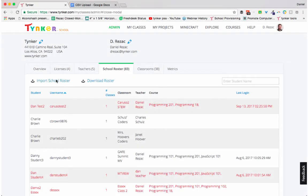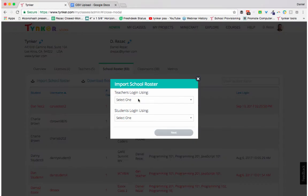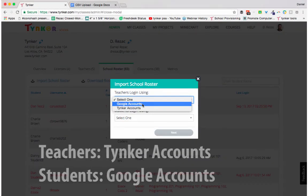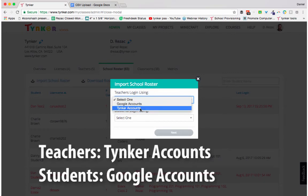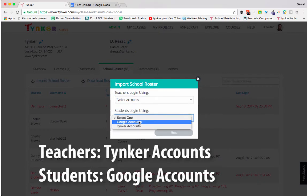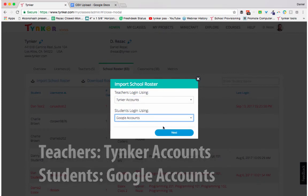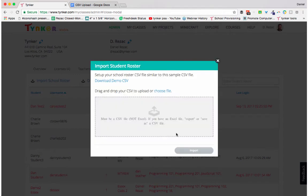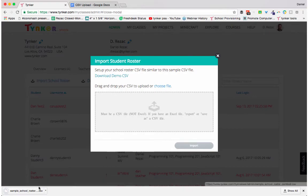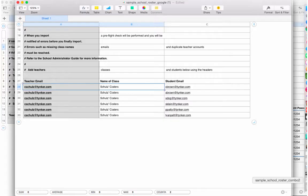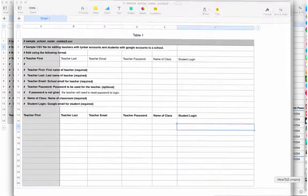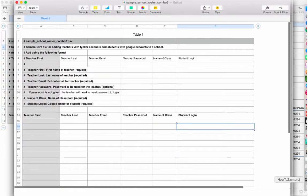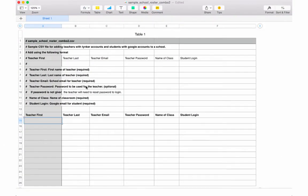Now let's try it a different way. This time we're going to create Tinker accounts for teachers and use Google accounts for students to log in. Click next, download the demo CSV and open it in your favorite spreadsheet program. Remember not to edit or remove the comments as they're there to help you.